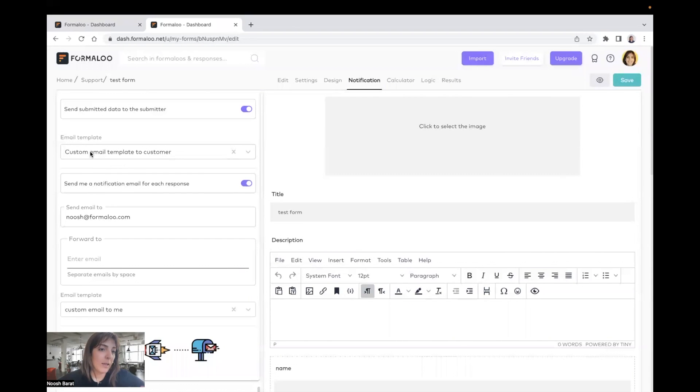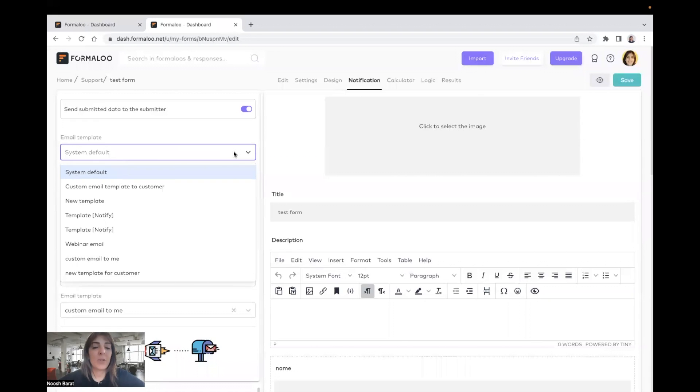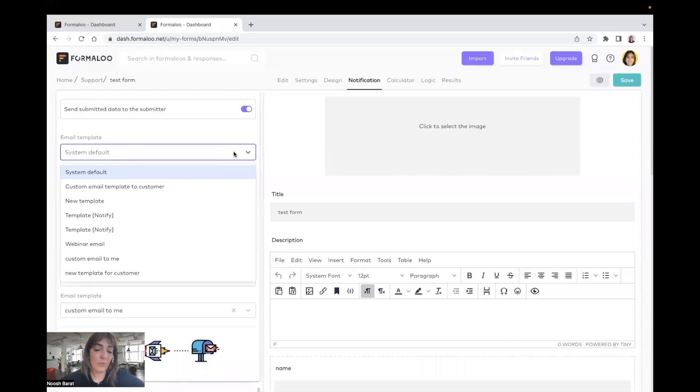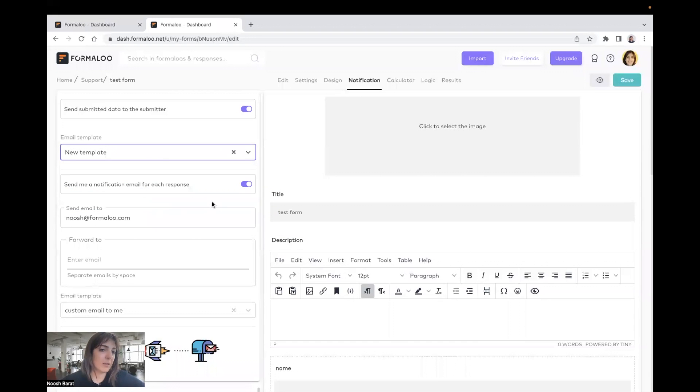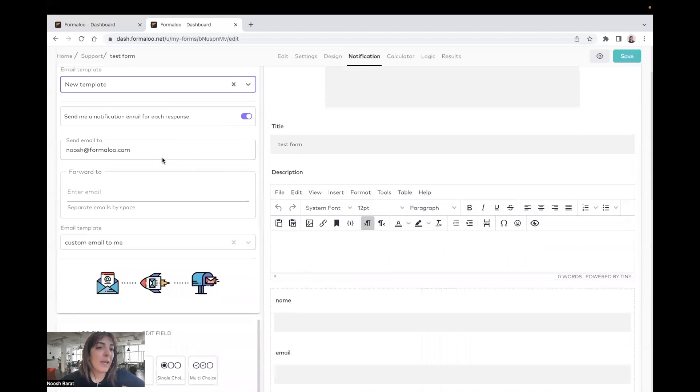enable this one. And also, you can choose from the templates, which template to be sent to that submitter. For example, I choose this template, and it will be sent to the submitter after they submit the form.